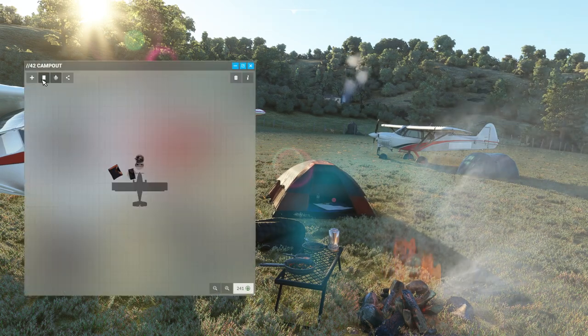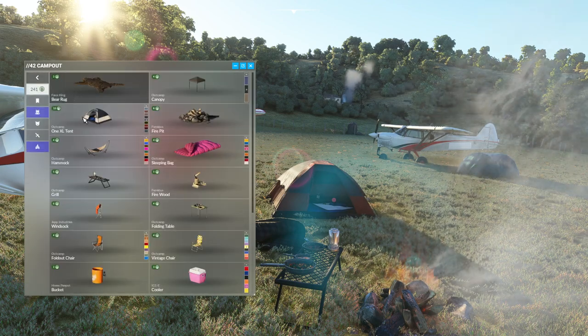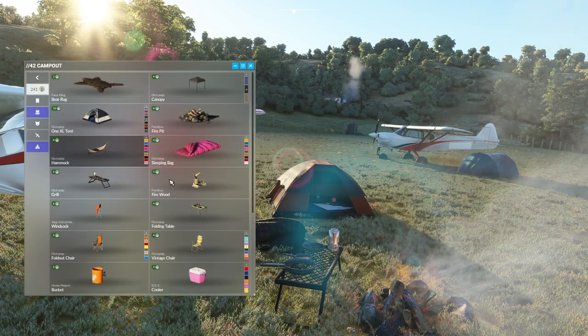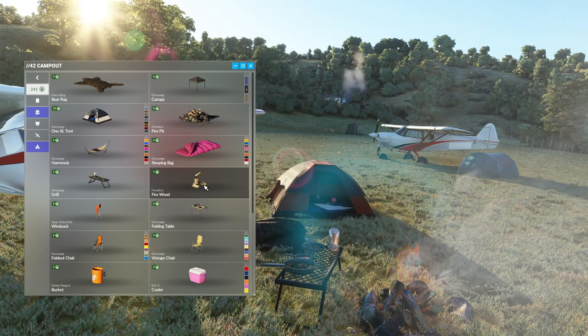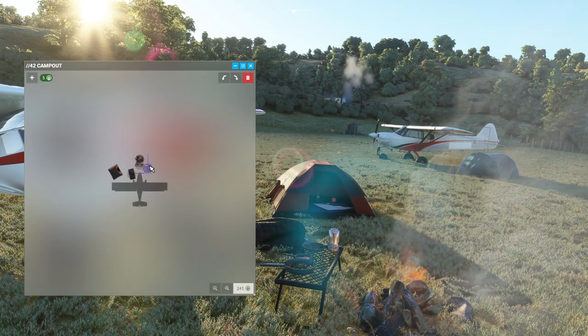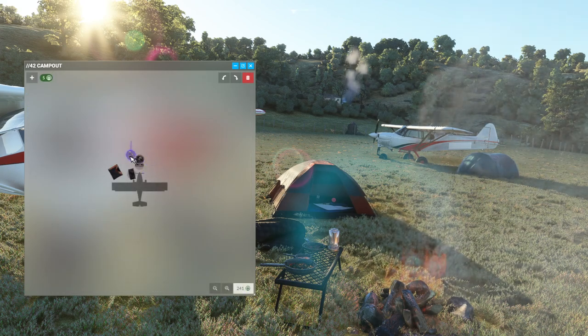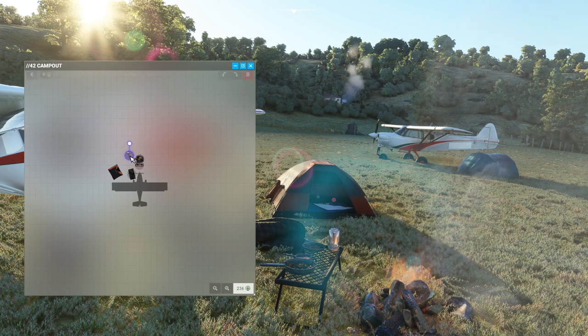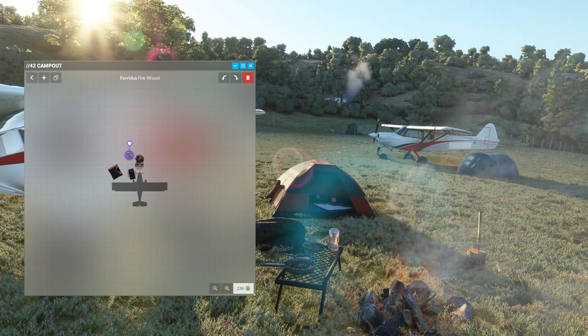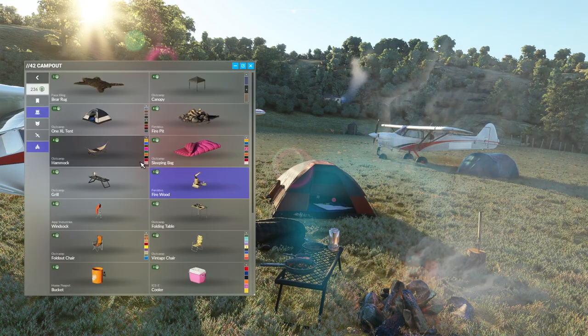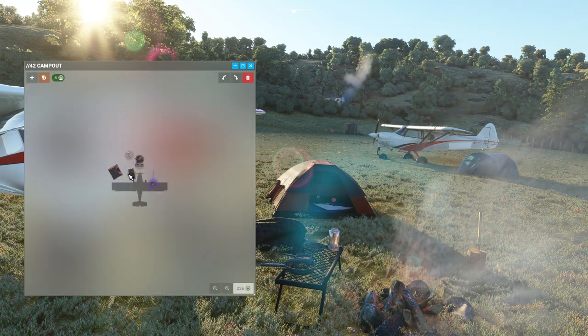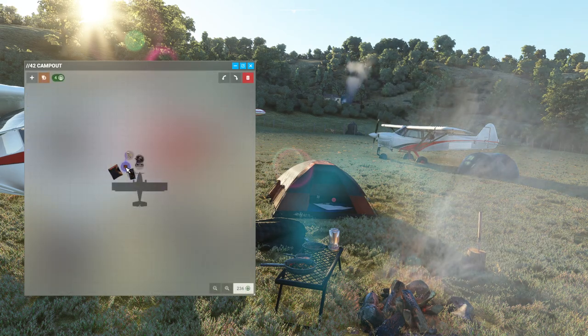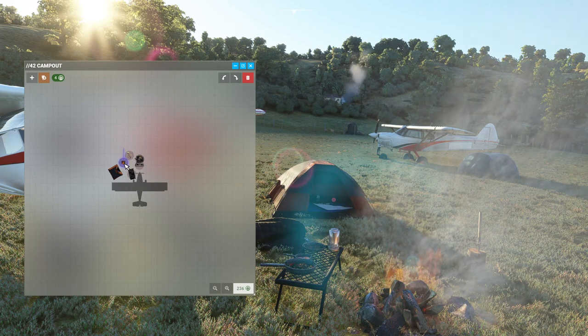We can go then and add some more. So we'll put maybe some firewood and put it on the other side of the fire, maybe over there. And we'll add maybe a chair for us to sit in, and we'll put the chair in between the firewood.